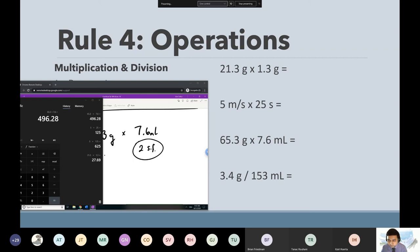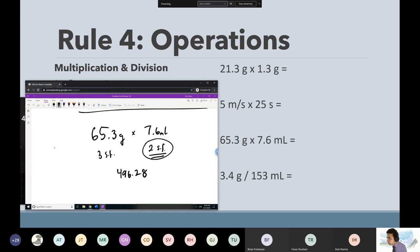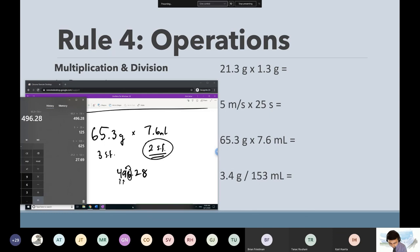Let's walk through the first one. We have 496.28, but I need to round to two sig figs because that's the least amount of sig figs in the problem. Start from left to right: the four — that's one; nine — that's two. Then I look at the next one over: six. Six tells me to round up. But if I round up, nine turns into a 10 — and then the 10 makes the four into a five. So I get 500.